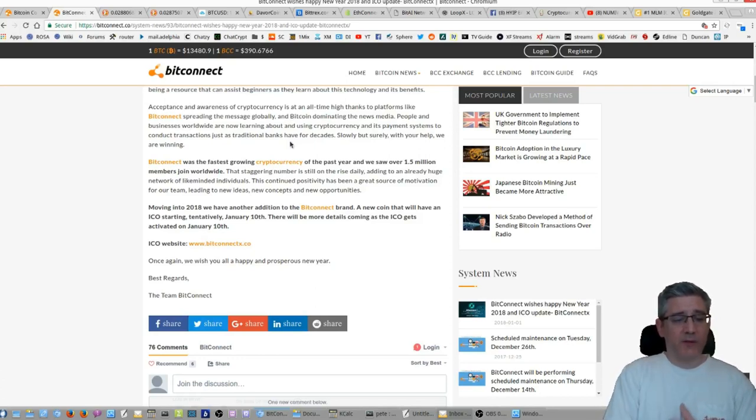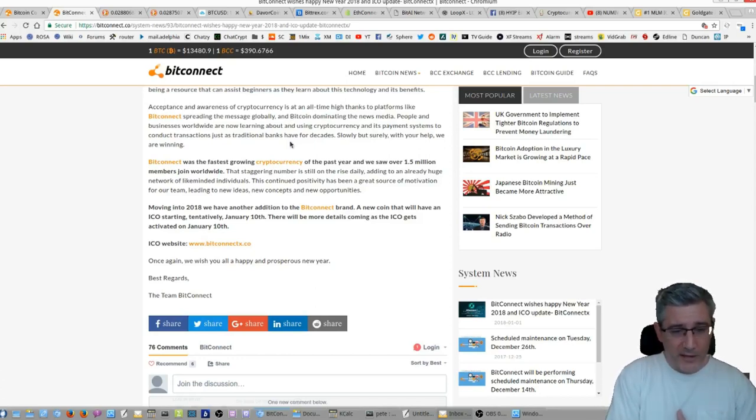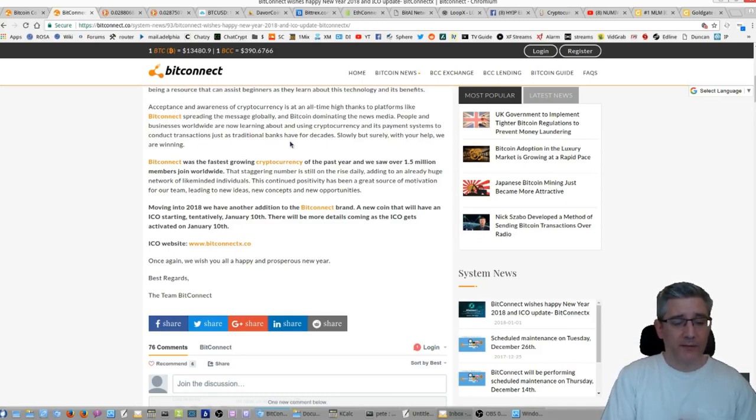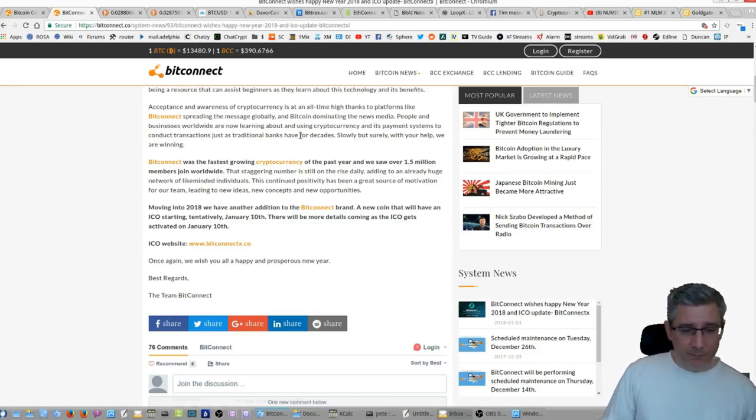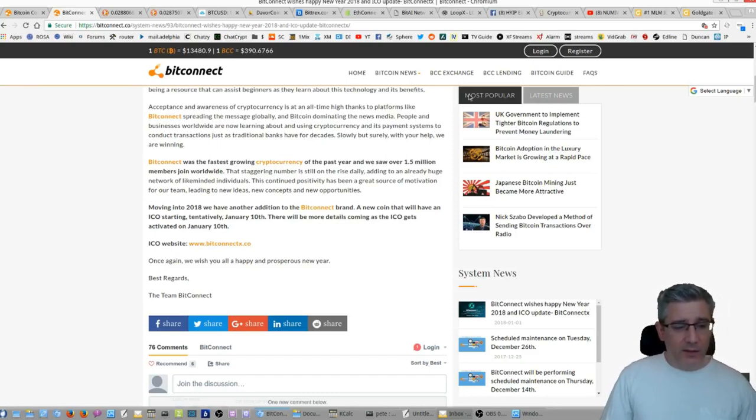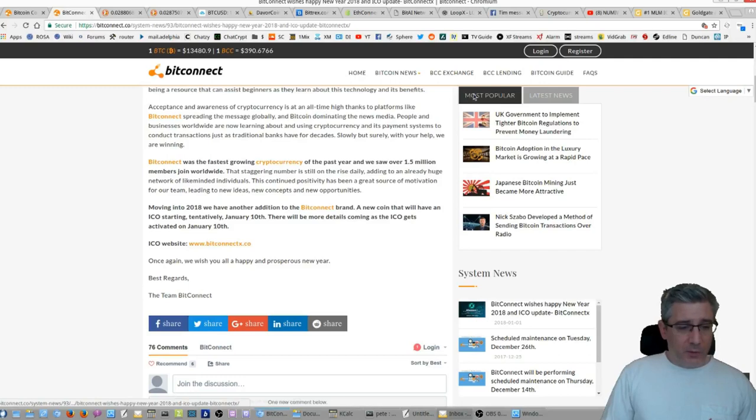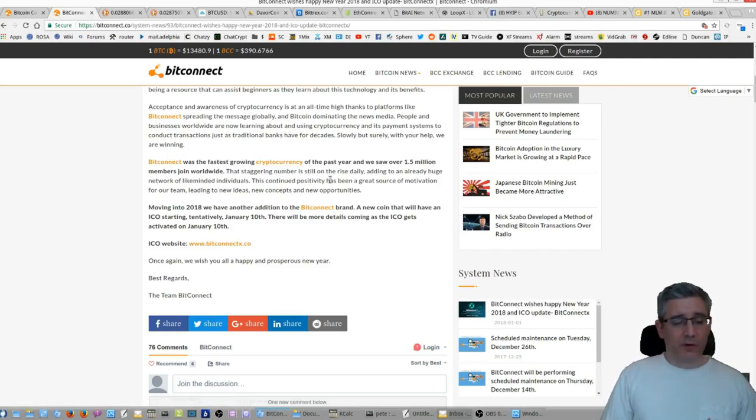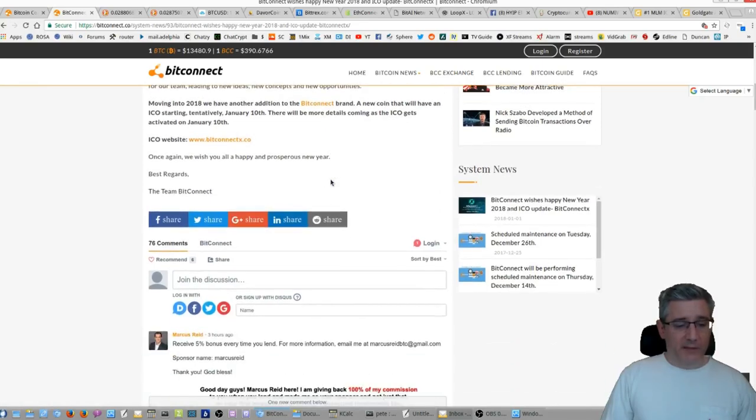Moving into 2018, we have another addition to the Bitconnect brand, a new coin that will have an ICO starting tentatively January 10th. There will be more details coming as the ICO gets activated on January 10th. ICO website. Once again, wish you all a happy prosperous new year, best regards to the Bitconnect team.